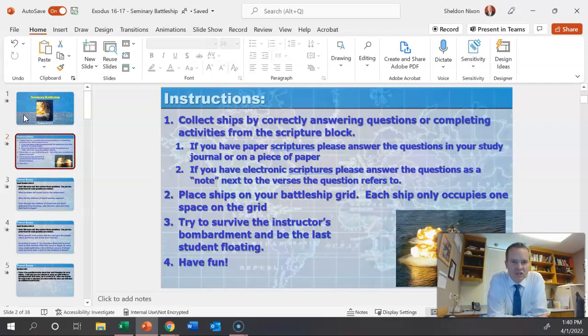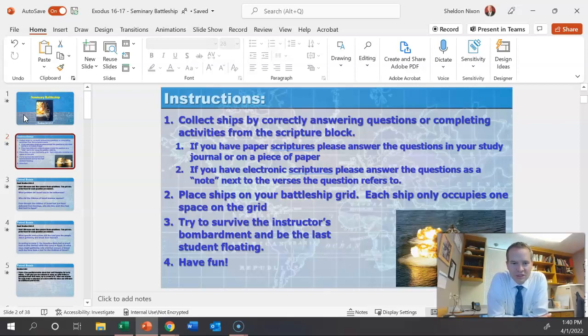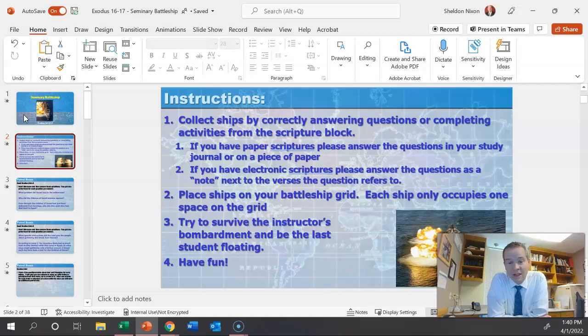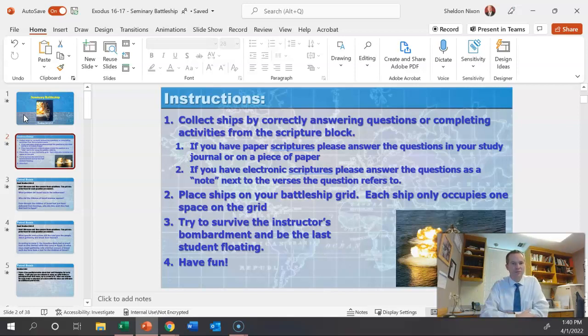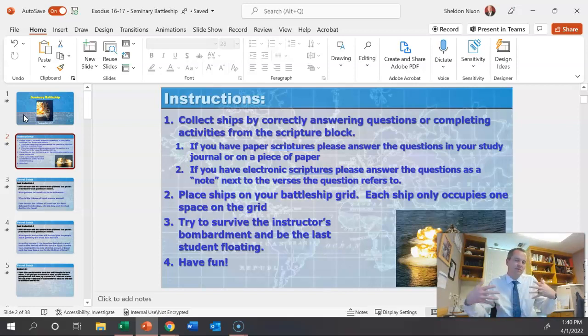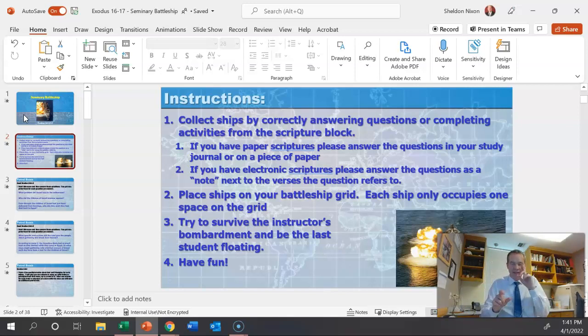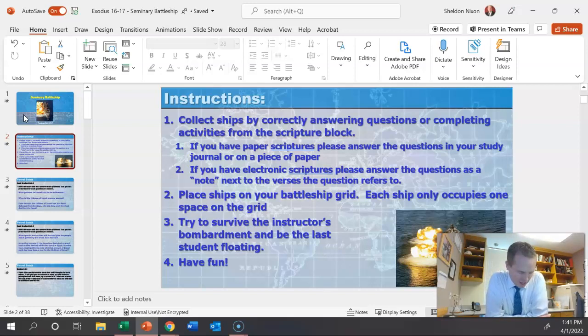The instructions say collect ships by correctly answering questions or completing activities from the scripture block. If you have paper scriptures, please answer the questions in your study journal or on a piece of paper. If you have electronic scriptures, please answer the questions as a note next to the verses the questions refer to. I tell them if you want credit, you have to write it down somewhere. They're going to place ships on your battleship grid. Each ship only occupies one space on the grid. So it's not like regular battleship where the battleship takes up five spots. In this game, one ship takes up one grid space. At the end of the day, try to survive the instructor's bombardment and be the last student floating and have fun.